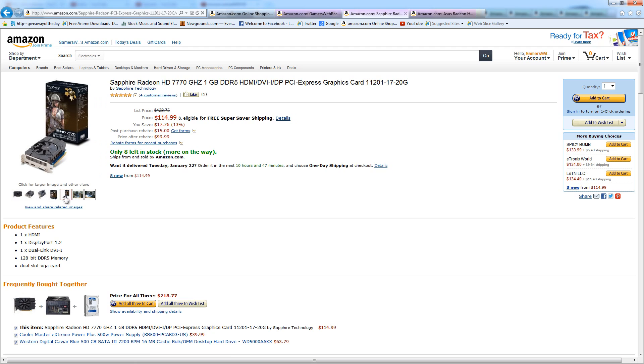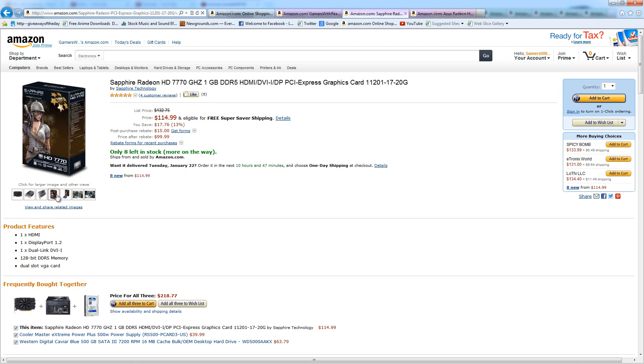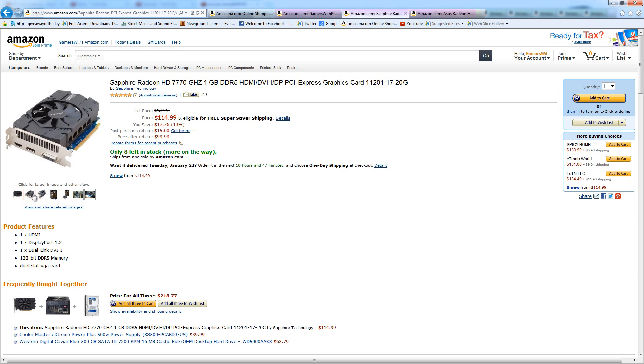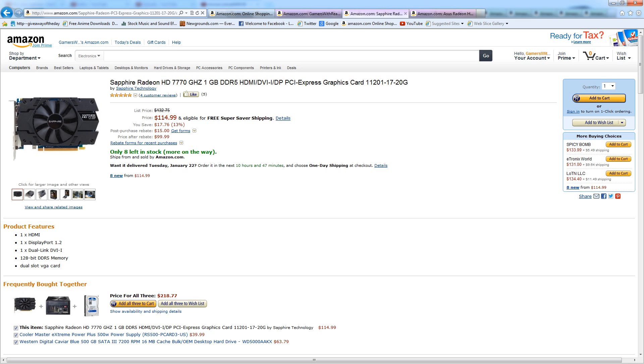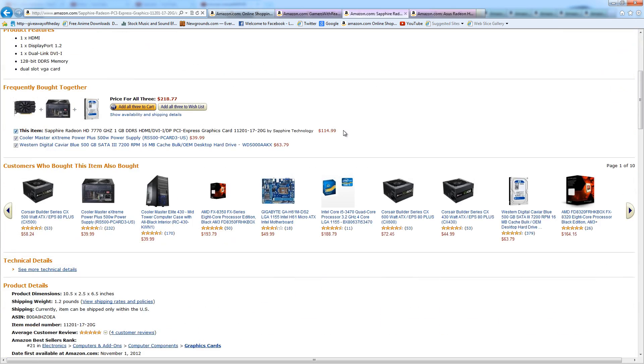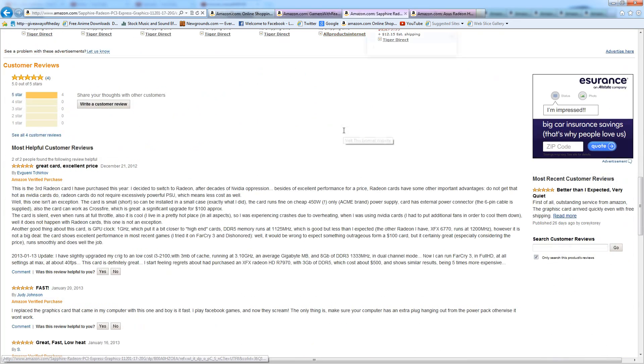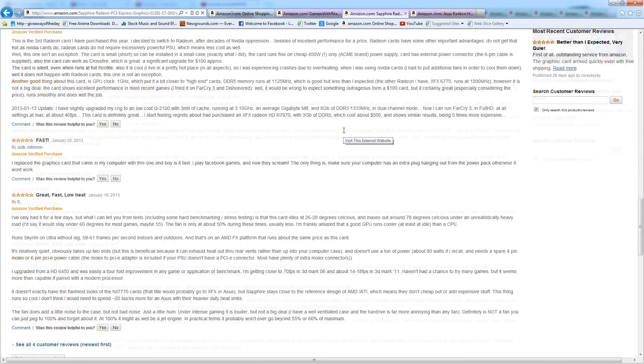And in case you're wondering, this does support crossfire. So in the future if this one doesn't perform quite as good anymore, you could slap a second one in. So it's absolutely great and it just performs amazingly well, especially for the price. If you know anyone that's looking for a new card or if you've been thinking about it, I would definitely suggest getting this.